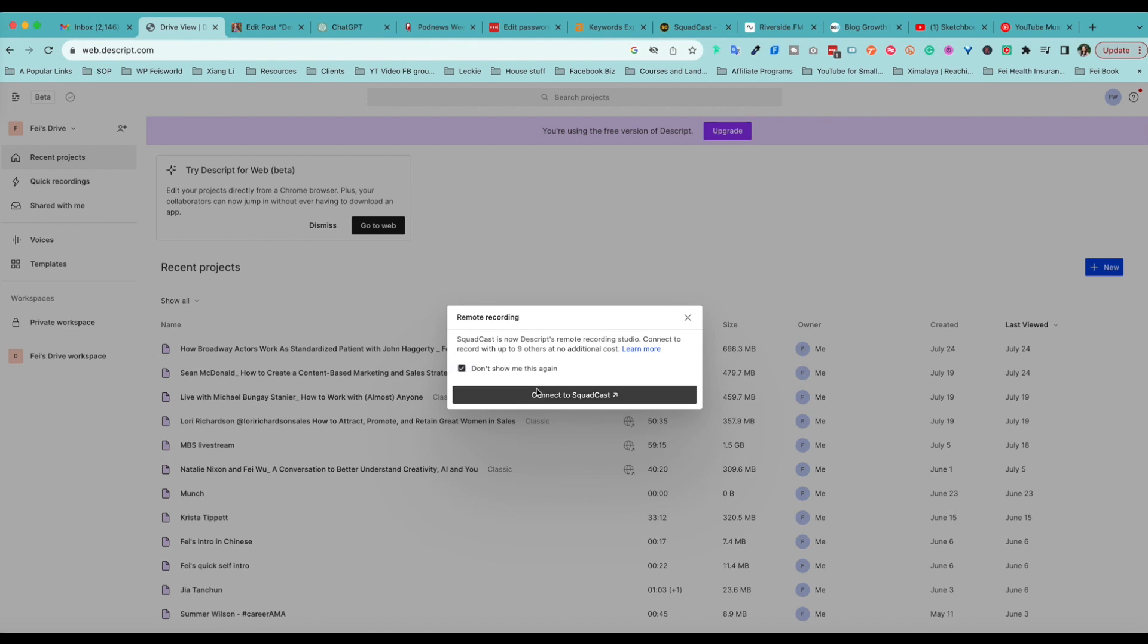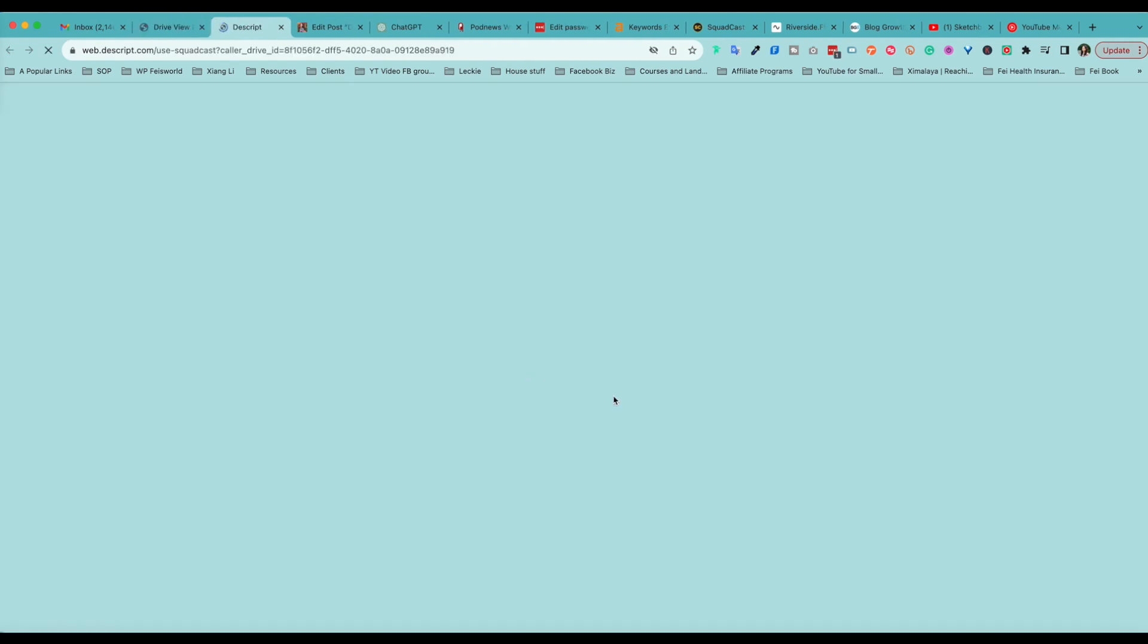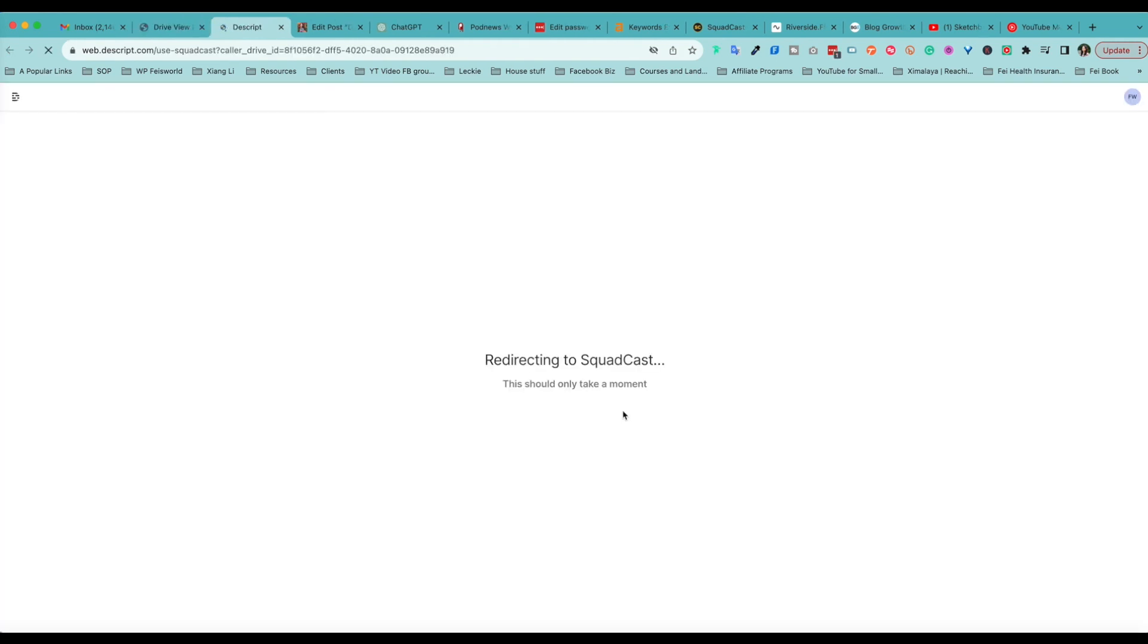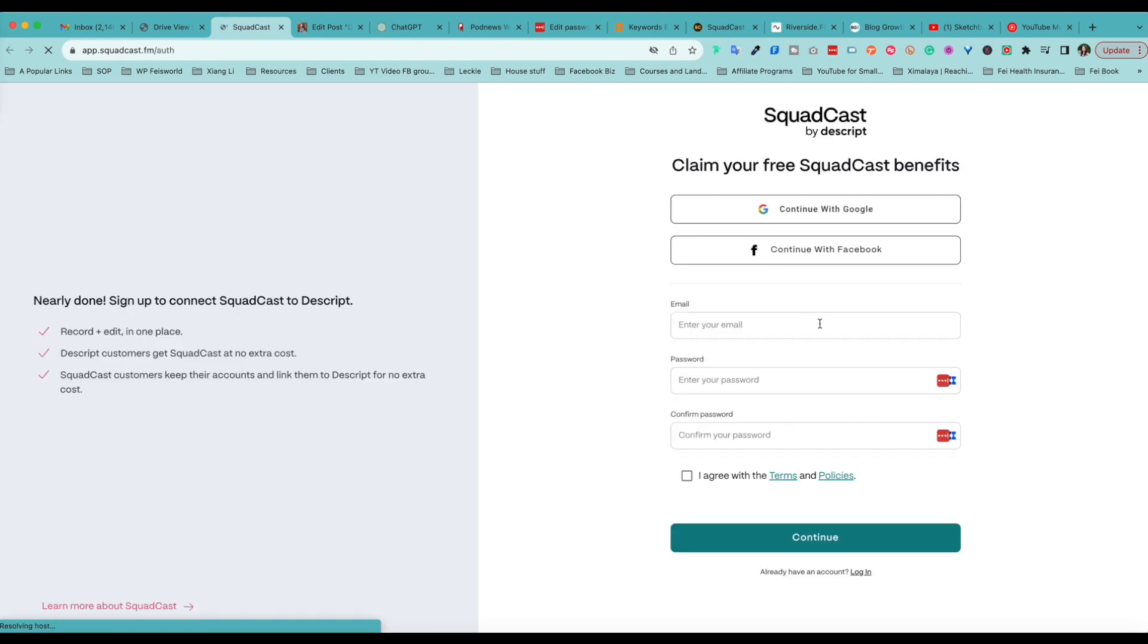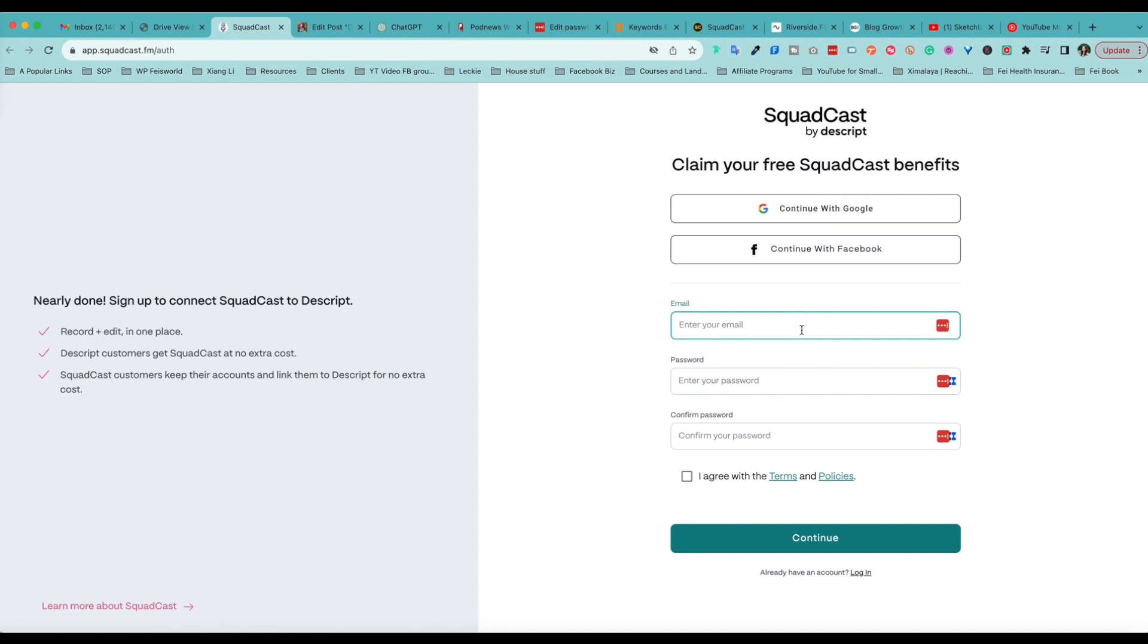Don't show me this again, and now I'm bounced off to the Squadcast login. Here I have to authenticate. If you don't already have a Squadcast account, for now you need to create this until Dscript moves on to phase two, which means the two apps are now connected together.